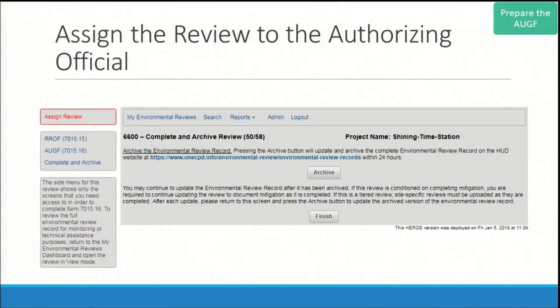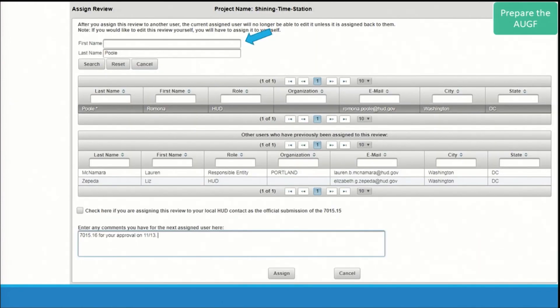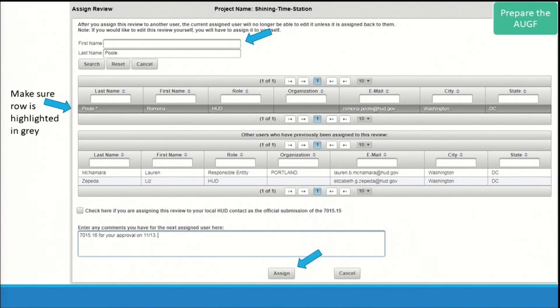After clicking 'Save and Continue,' you'll be taken to the Complete and Archive screen. Here you will go to 'Assign Review' on the side menu to assign the review to the HUD approver. On the Assign Review screen, you can search for the HUD approver using the search field at the top. Make sure their name is highlighted in gray before clicking the 'Assign' button. After pressing Assign, the preparer and approver will receive a system-generated email from HEROES. The approver is notified that they need to take action on the 7015-16.